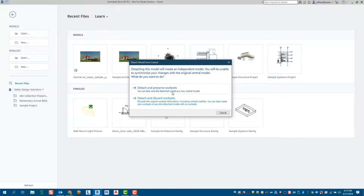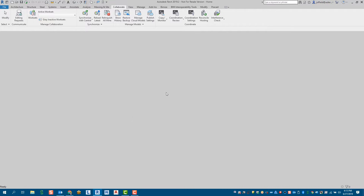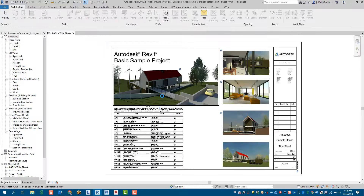If you don't need it as a central model and you just want to open it as a single-person, singular-type file, that's where you'd pick the second option — 'Detach and Discard Worksets.' We'll go through creating both of those so we can see what they look like.